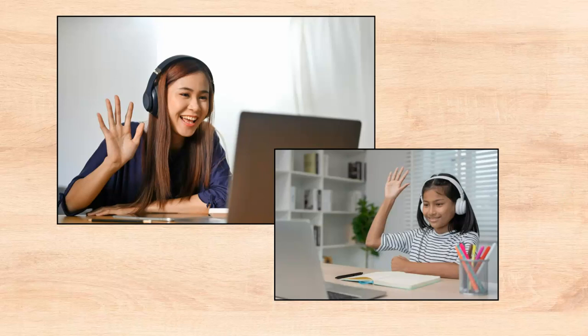Meeting your student online just gives you a lot more options as a tutor. It really gives you a lot more convenience. It saves you on travel time, increases your productivity in terms of your paid teaching time, and it gives you more options and flexibility for yourself and for the families that you're working with.